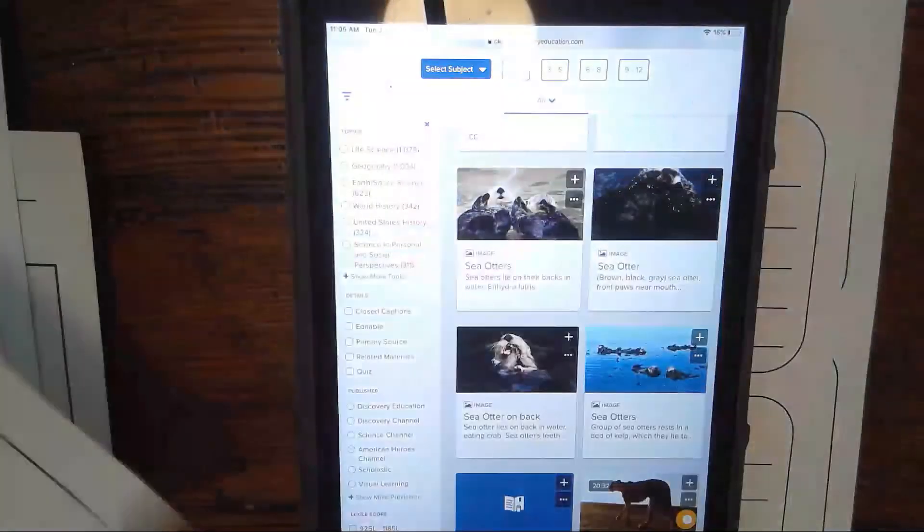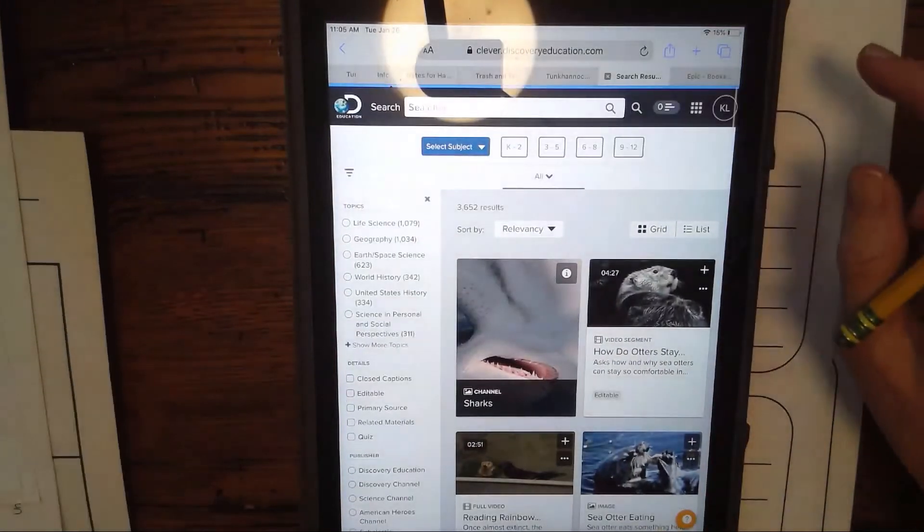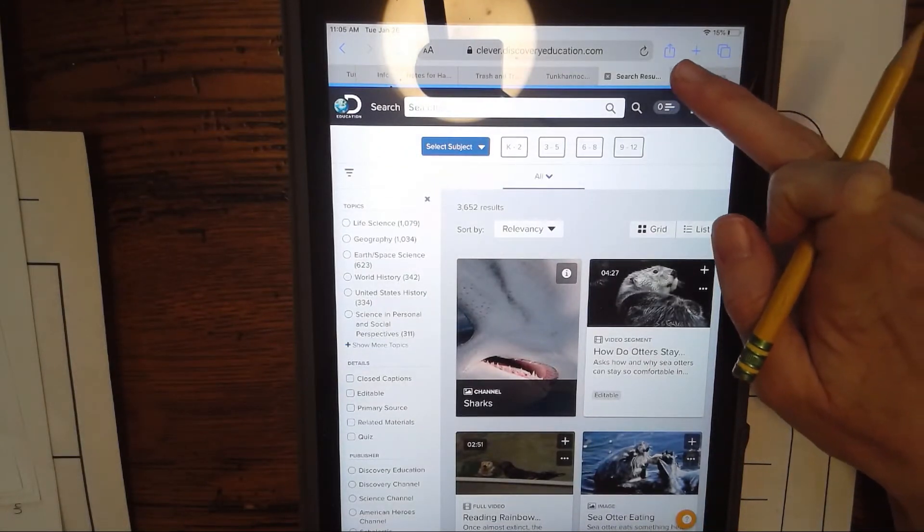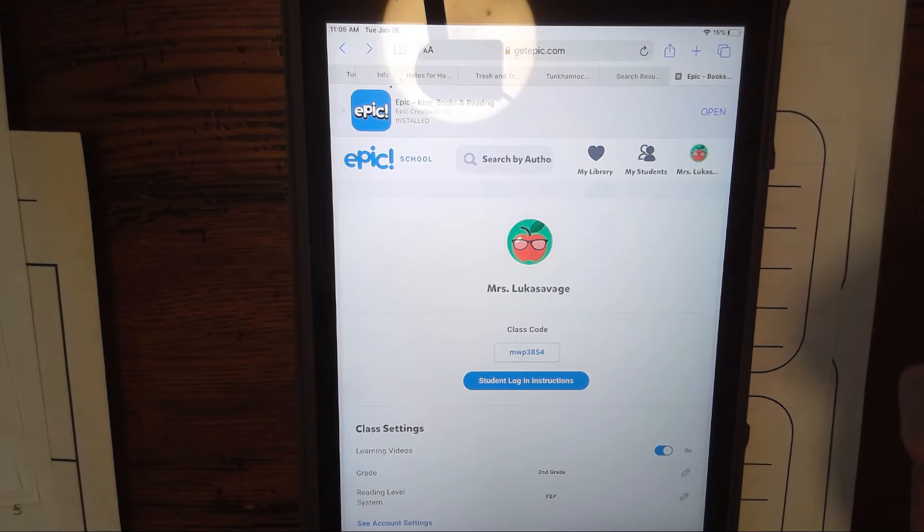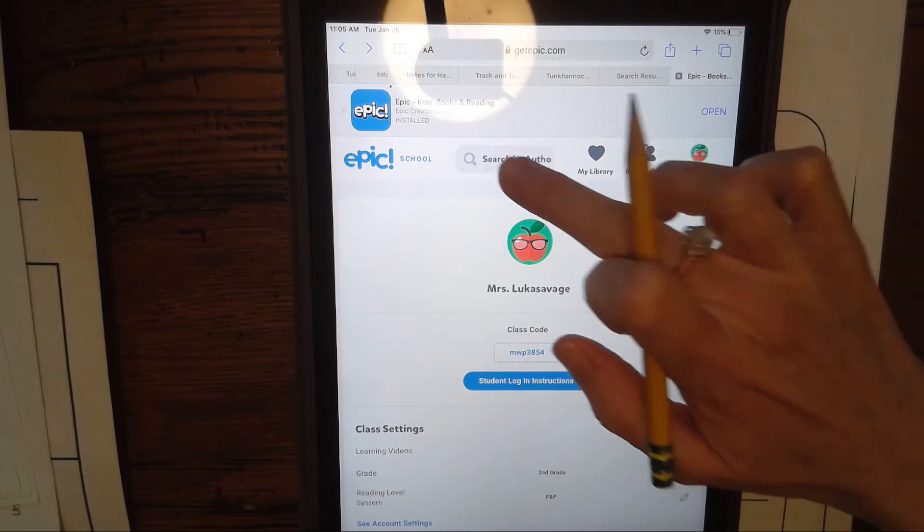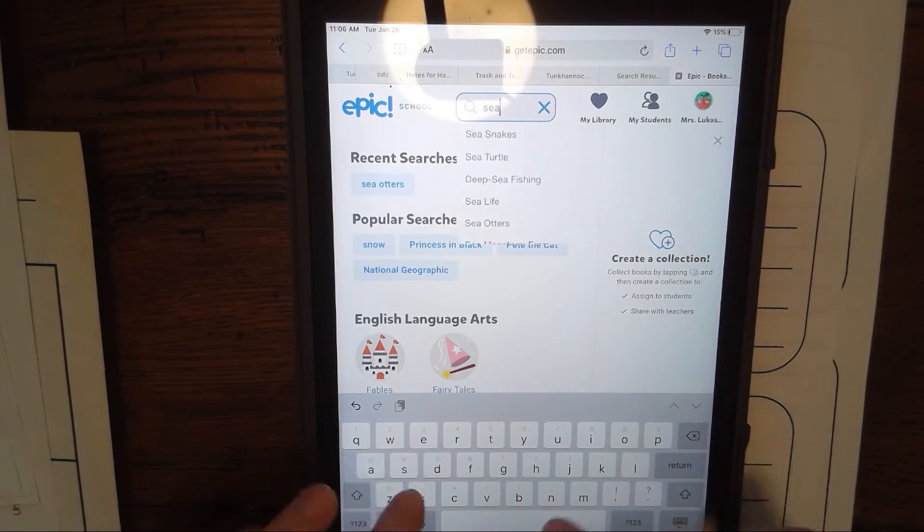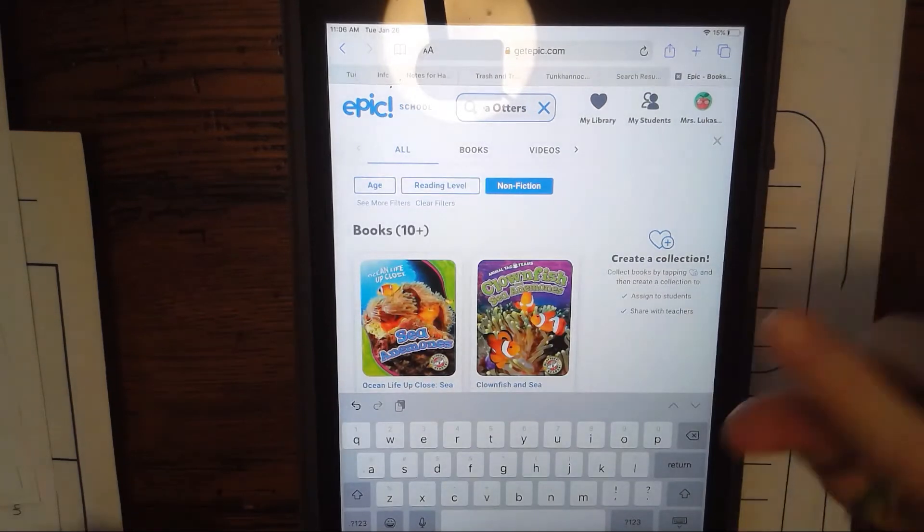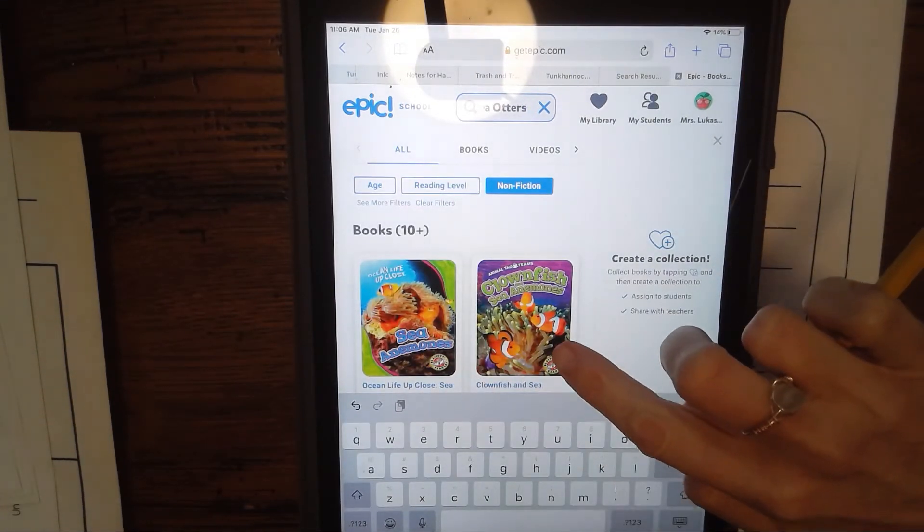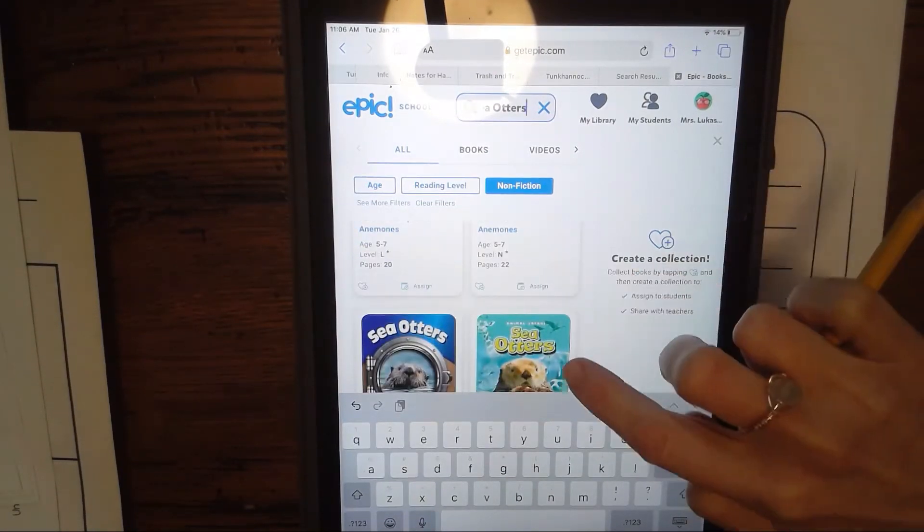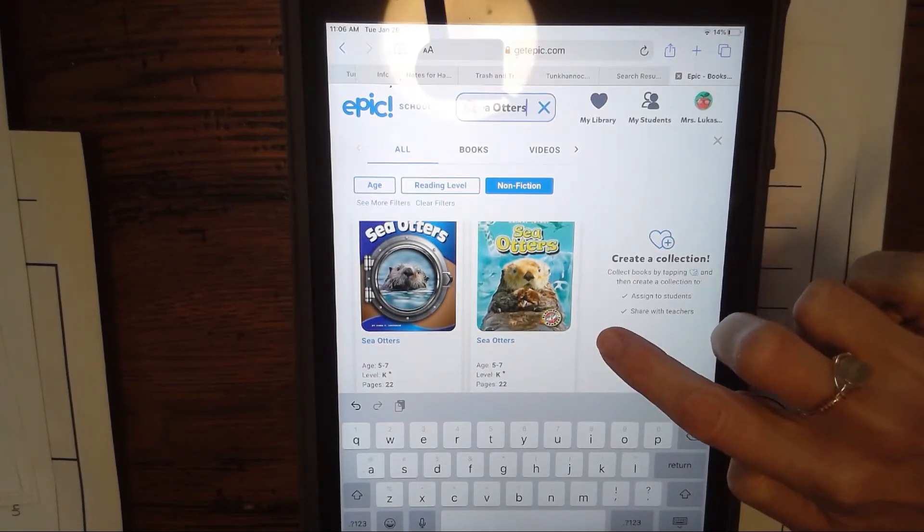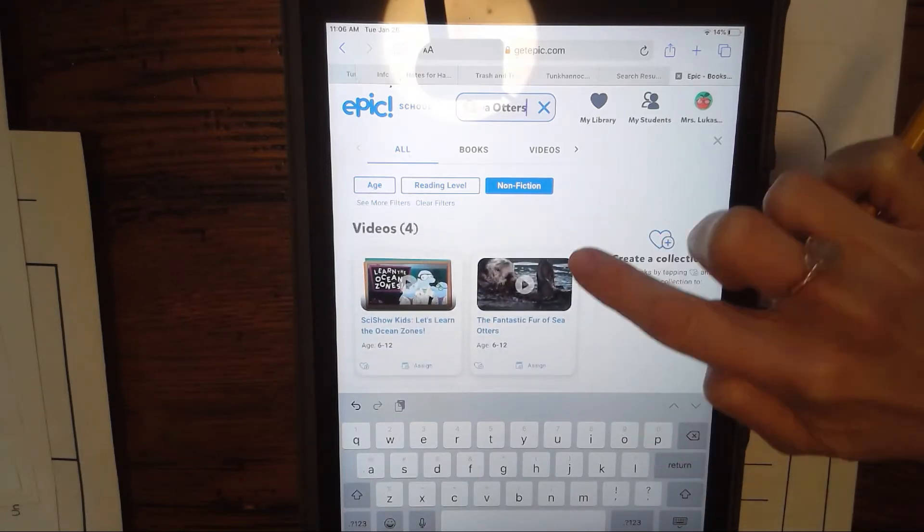I want to show you another place you could look for information. You have an Epic app on your iPad, so you could click into your Epic app. You can search for books that way. Up here again with the search, I'm going to search sea otter. At first I see it comes up as sea anemones, clownfish, so I know that it's using that C word to find me other books, but if I scroll down I can see here's some sea otters, here's another sea otters, here's some videos about sea otters.